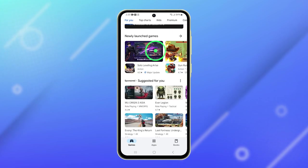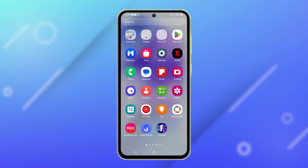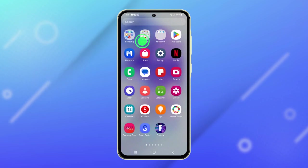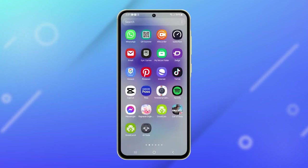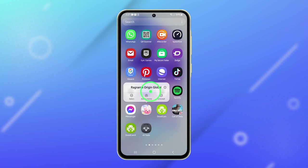Go back to the home screen and then swipe up to access the app drawer. Find the app you wish to remove and tap and hold its icon. From the pop-up menu that appears, select Uninstall.